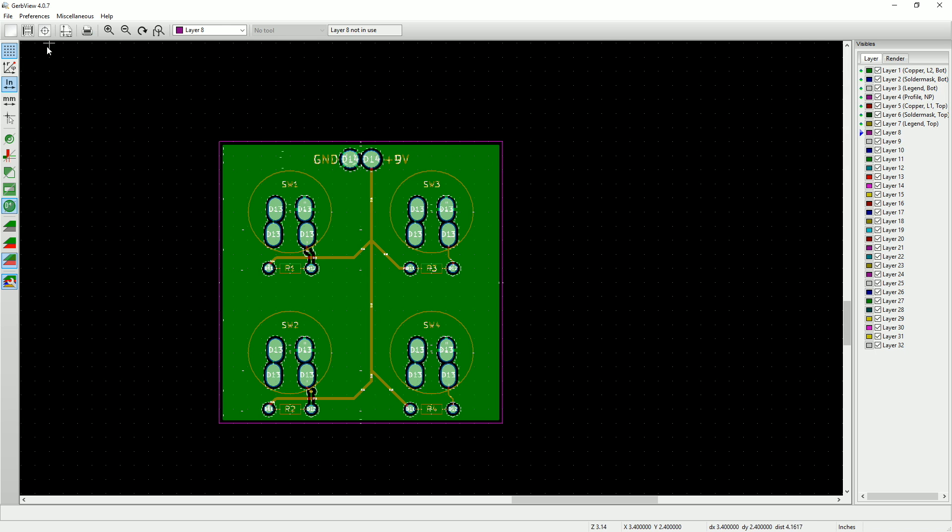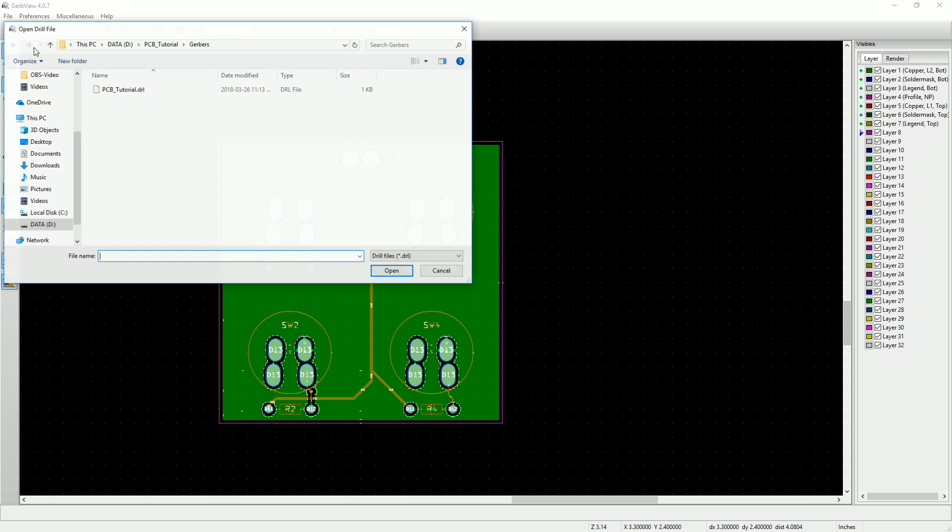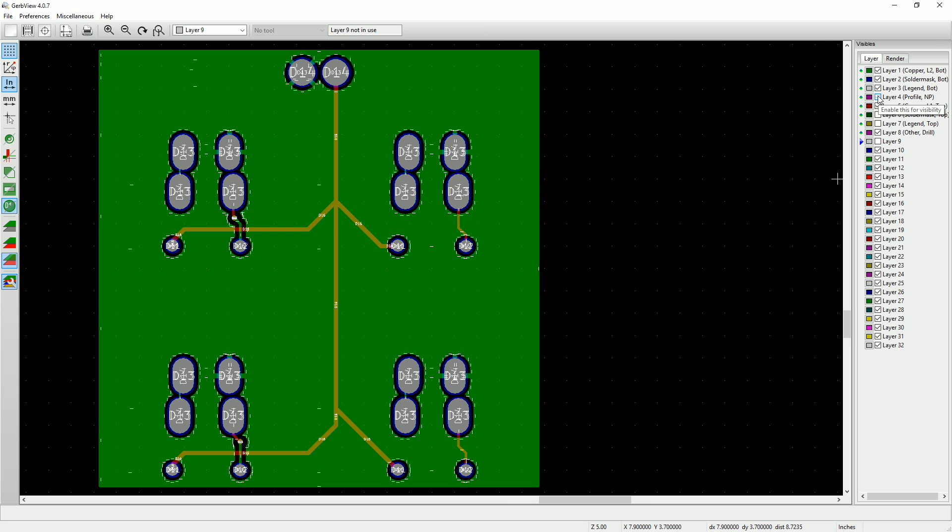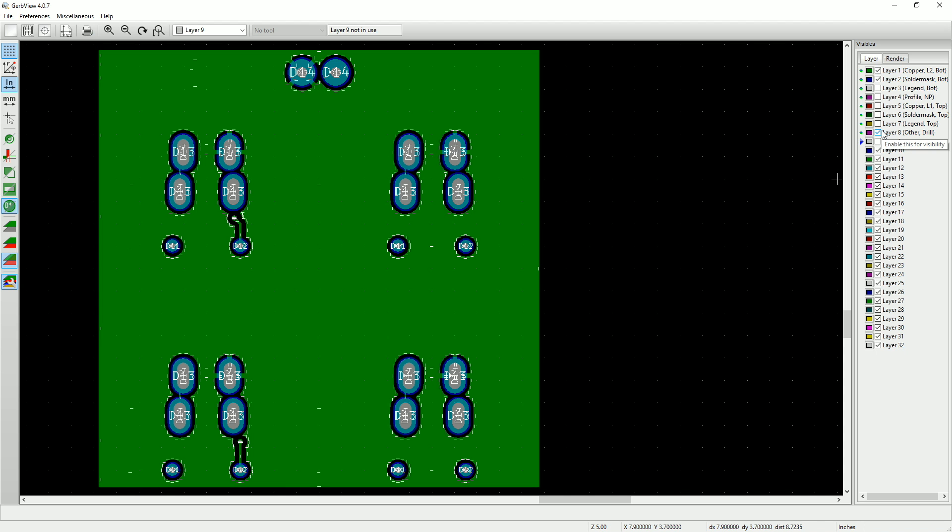Now go to the file menu and select load Exelon drill file. Choose the .drl file from our Gerber folder. We can now see the drill holes on our view and we can check them for size and accuracy. Once you're satisfied, just close the program.